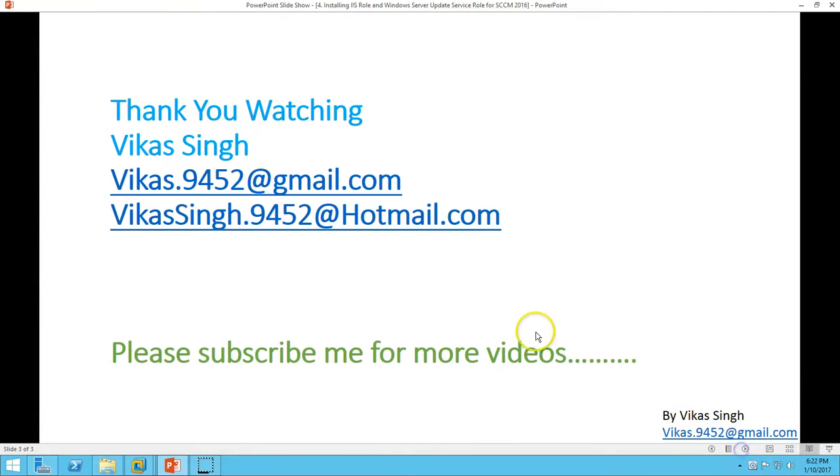Thank you for watching and please subscribe for more videos. If you have any query or question related to this, please post on my given mail IDs below. Thank you once again, bye bye.